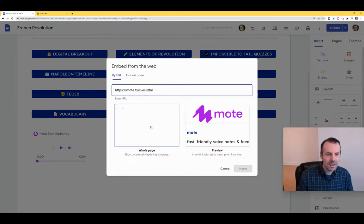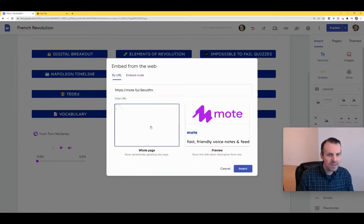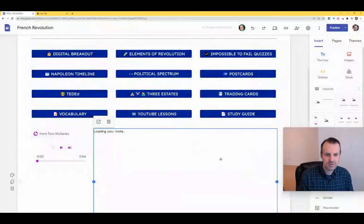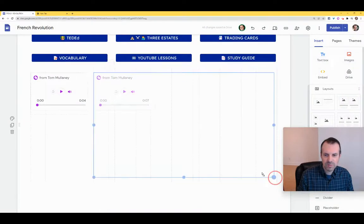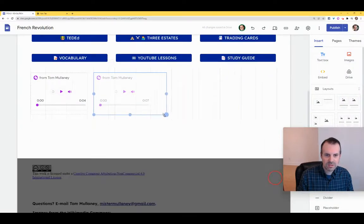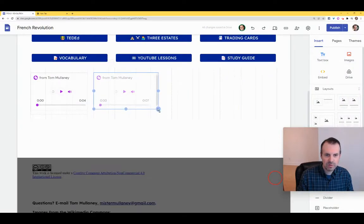Again, that URL is automatically copied to my clipboard. So I'll just double-click, get the embed button, and paste. Again, whole page — we click insert. And it looks a little big, so we just tighten that up a little bit.